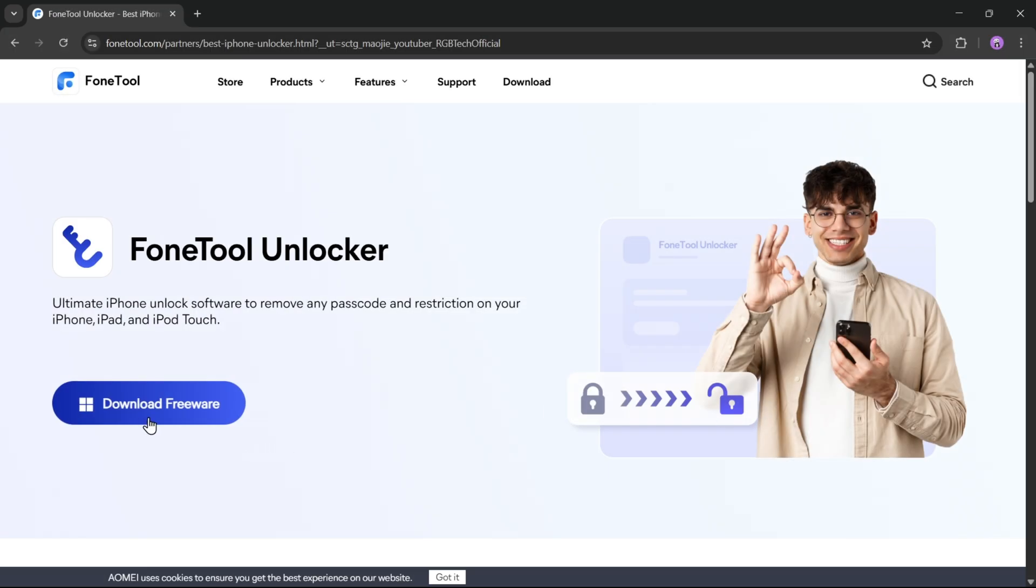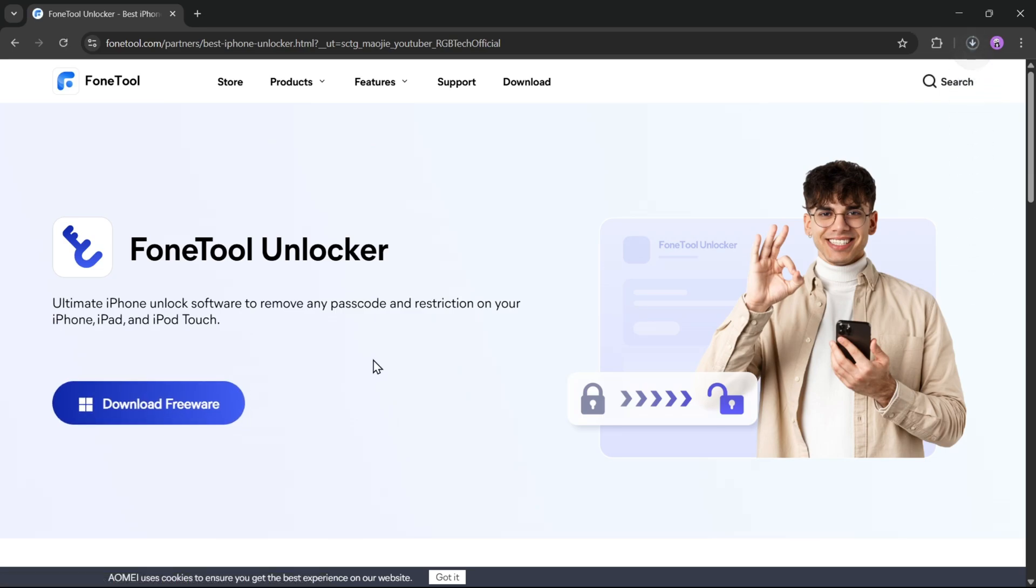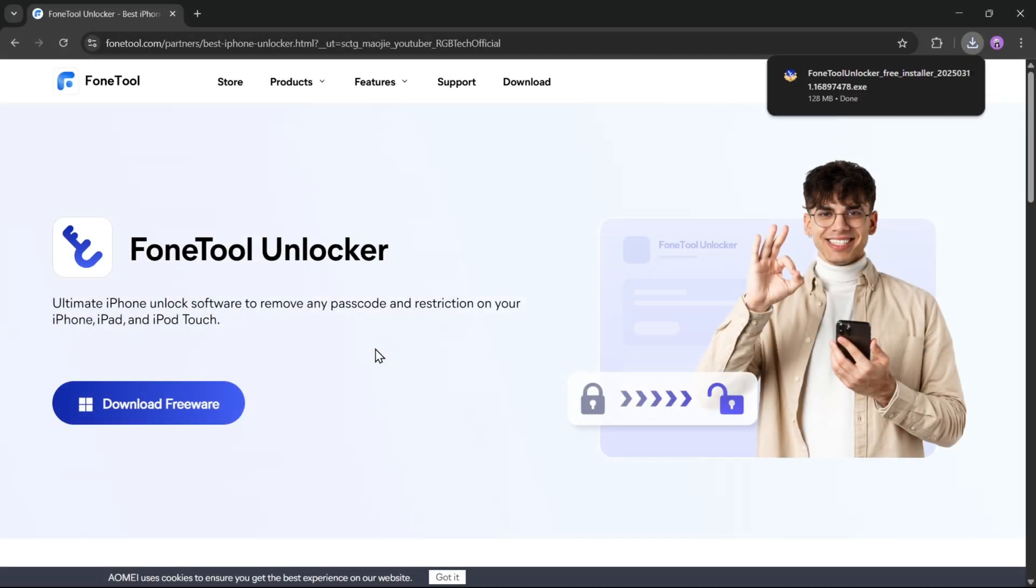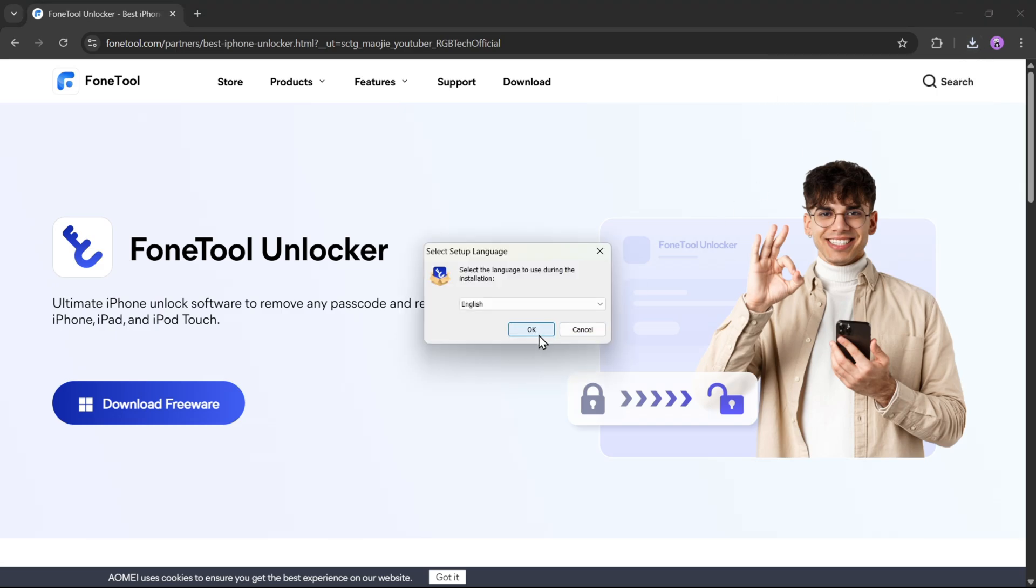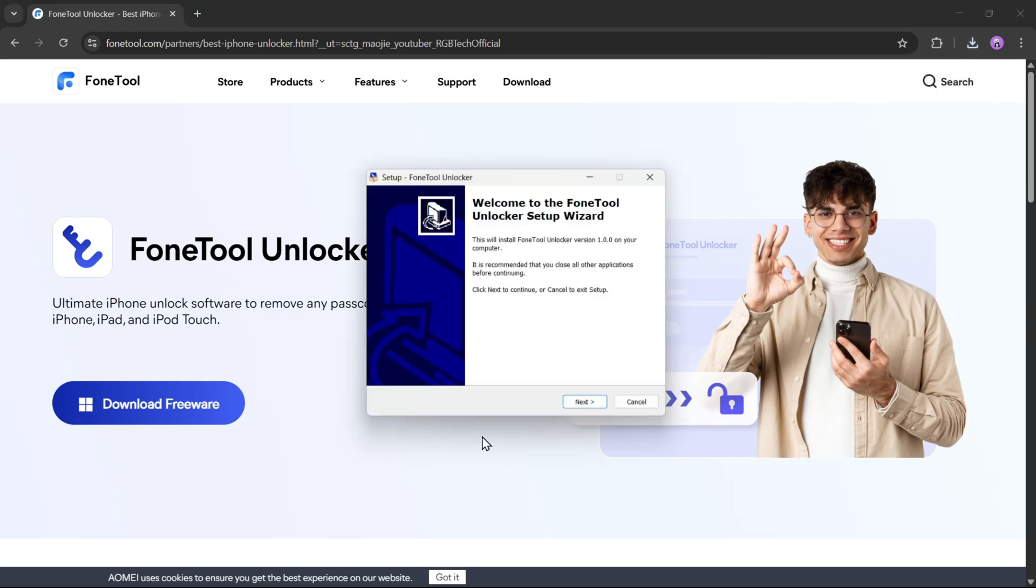Alright, now simply click on Download. This tool is currently only available for Windows. Once the download is complete, install the setup file and follow the on-screen instructions to complete the installation.